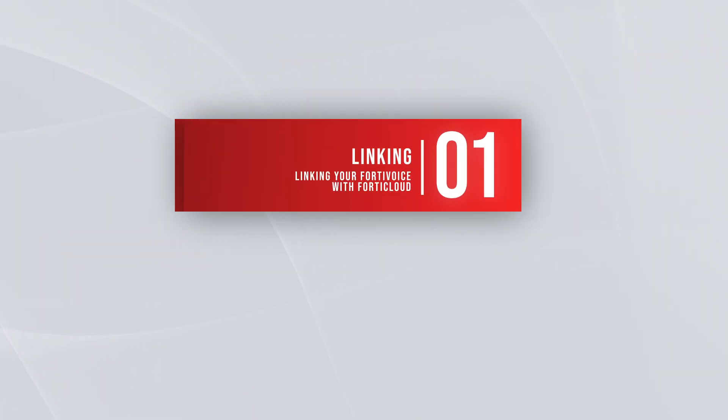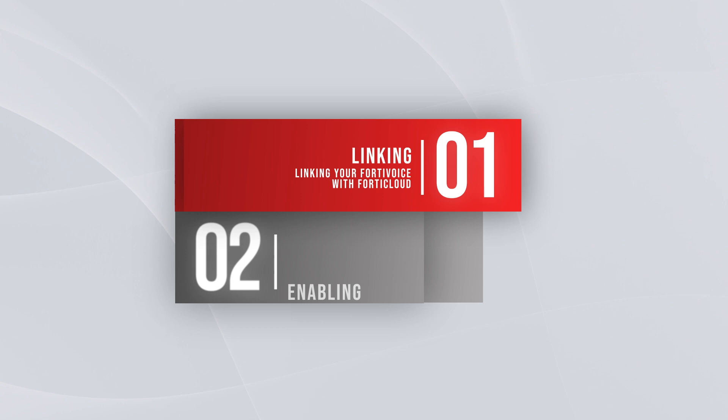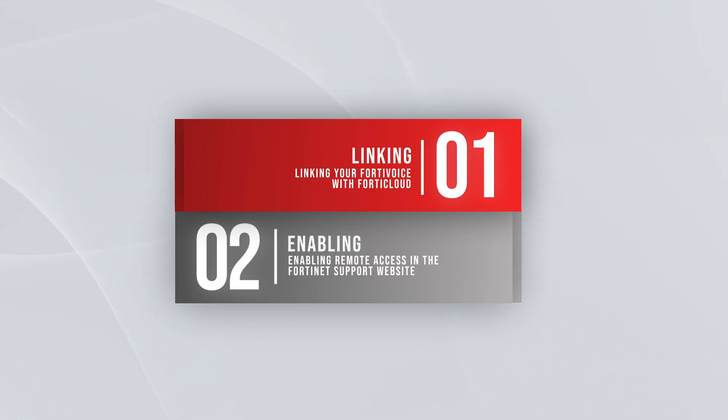We'll first link your FortiVoice to FortiCloud, and then enable remote access through the Fortinet support website.